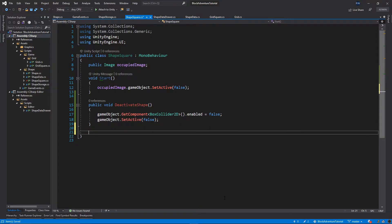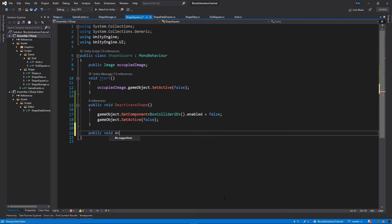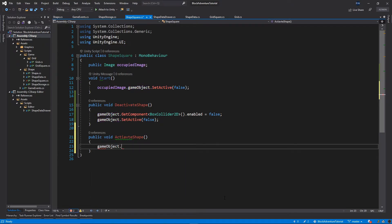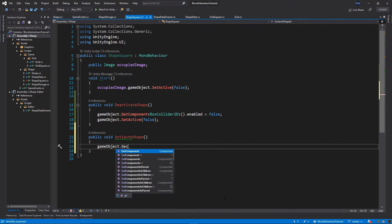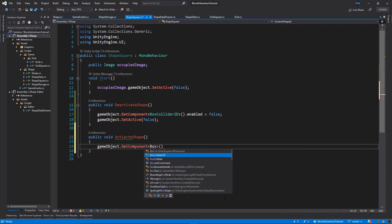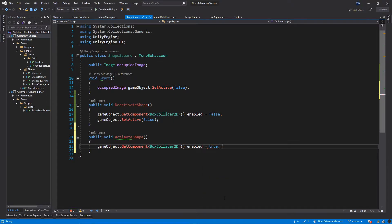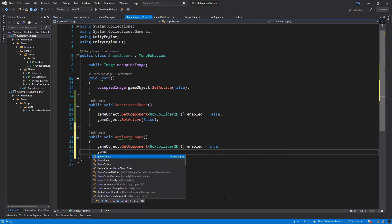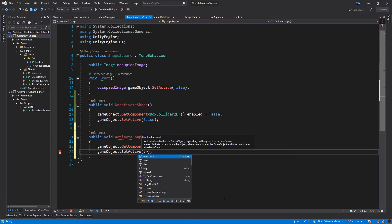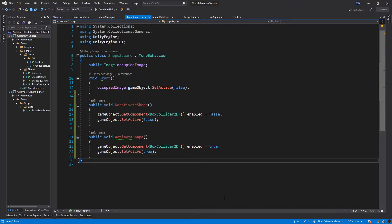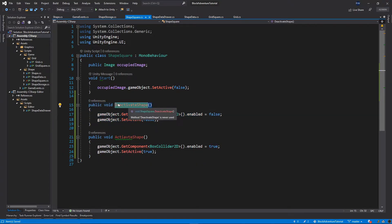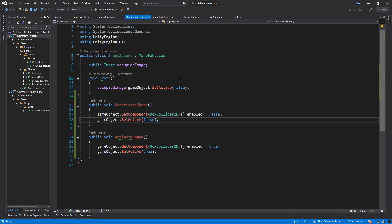Right below, add another function: public void ActivateShape(). Inside this function, call gameObject.GetComponent<BoxCollider2D>().enabled = true, and then gameObject.SetActive(true). This reverses everything done in DeactivateShape.